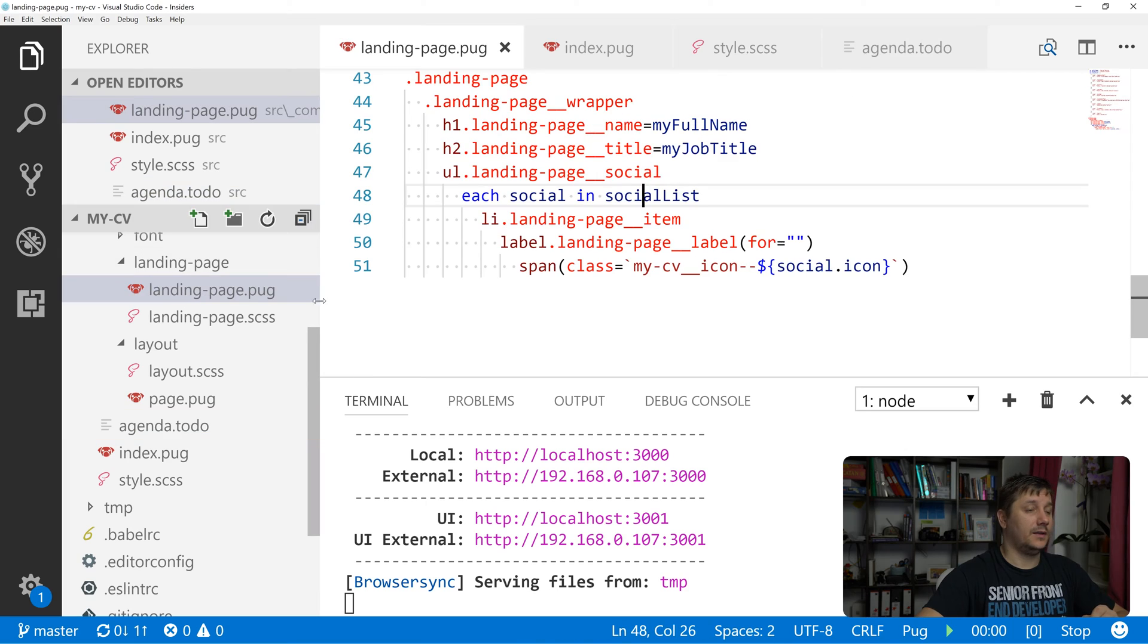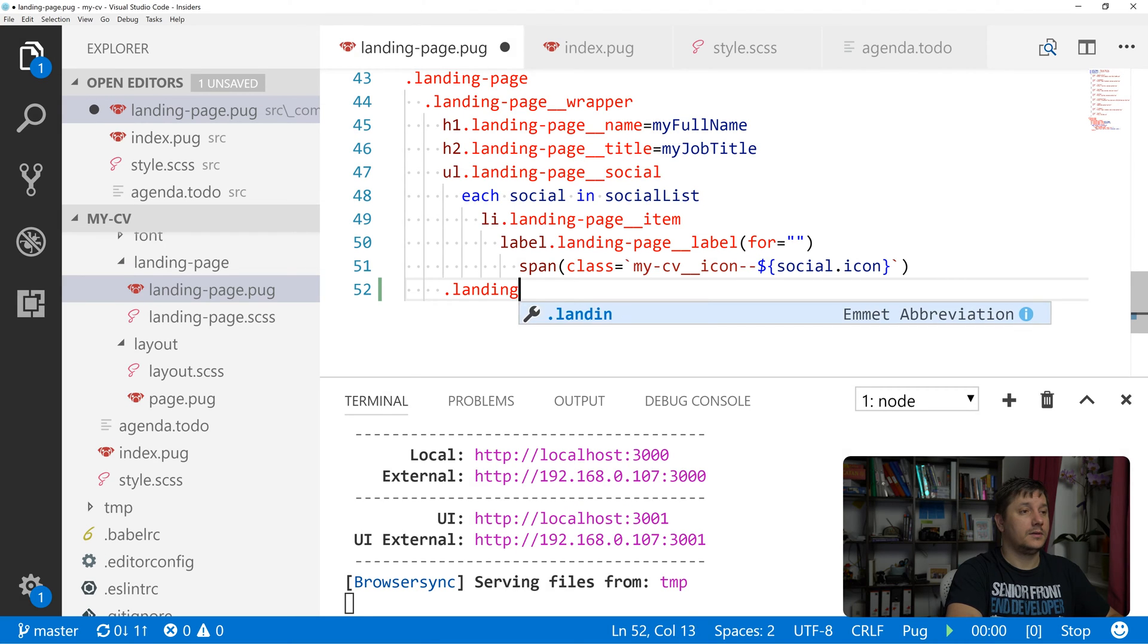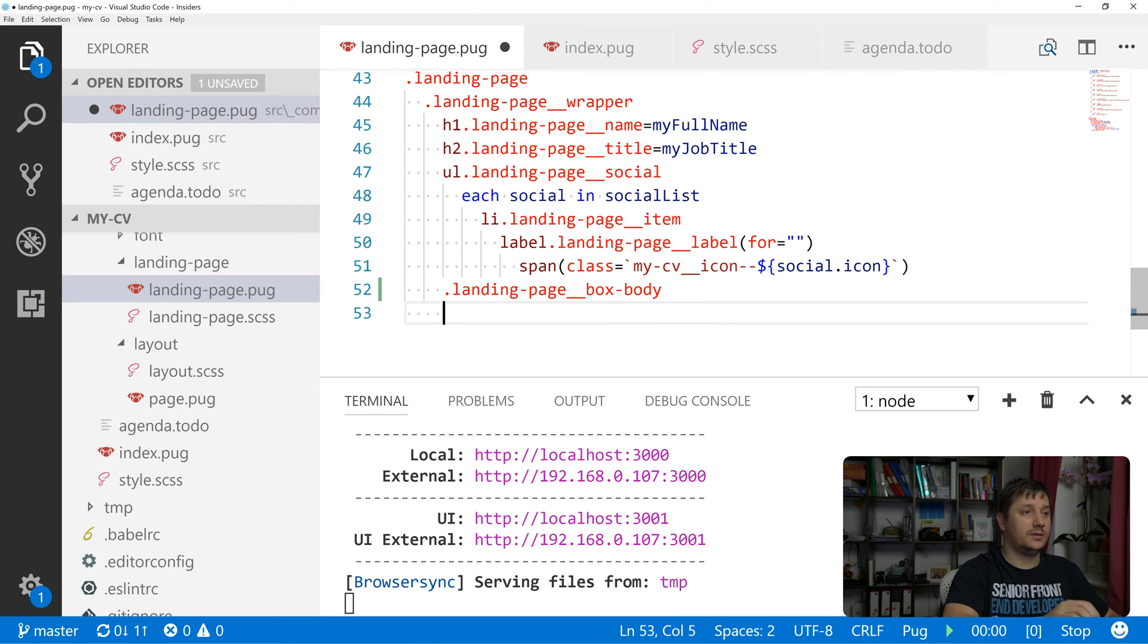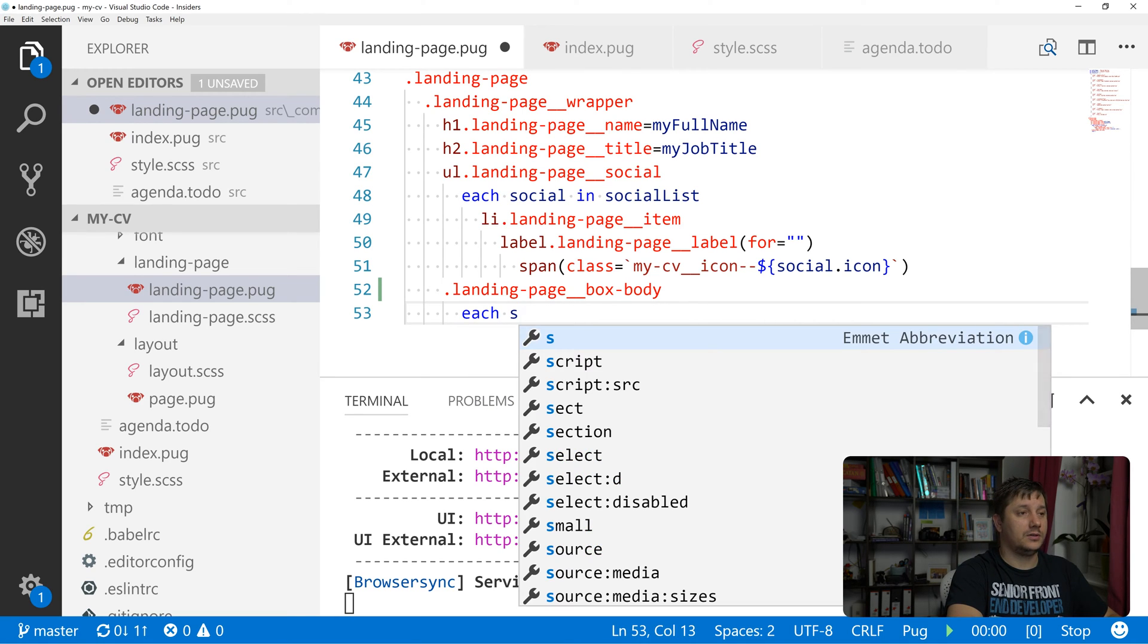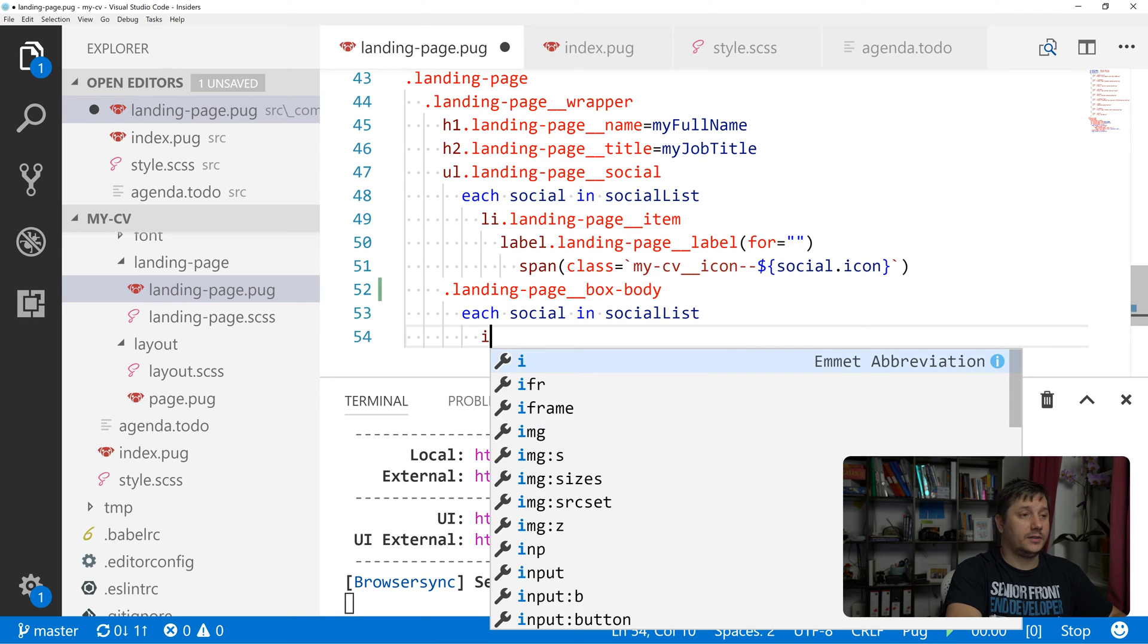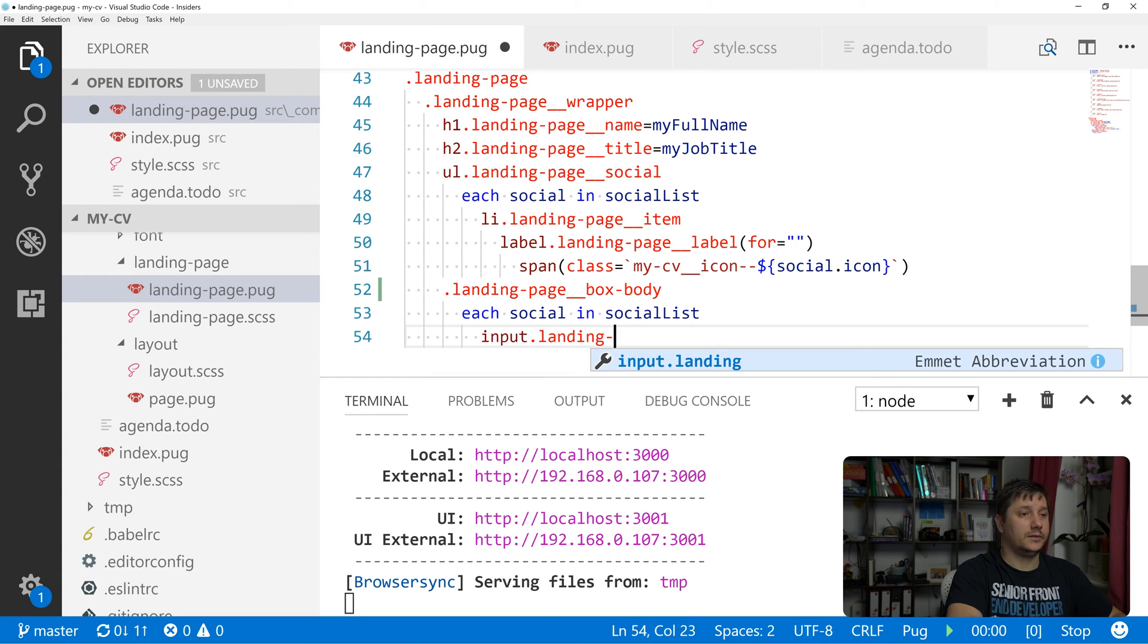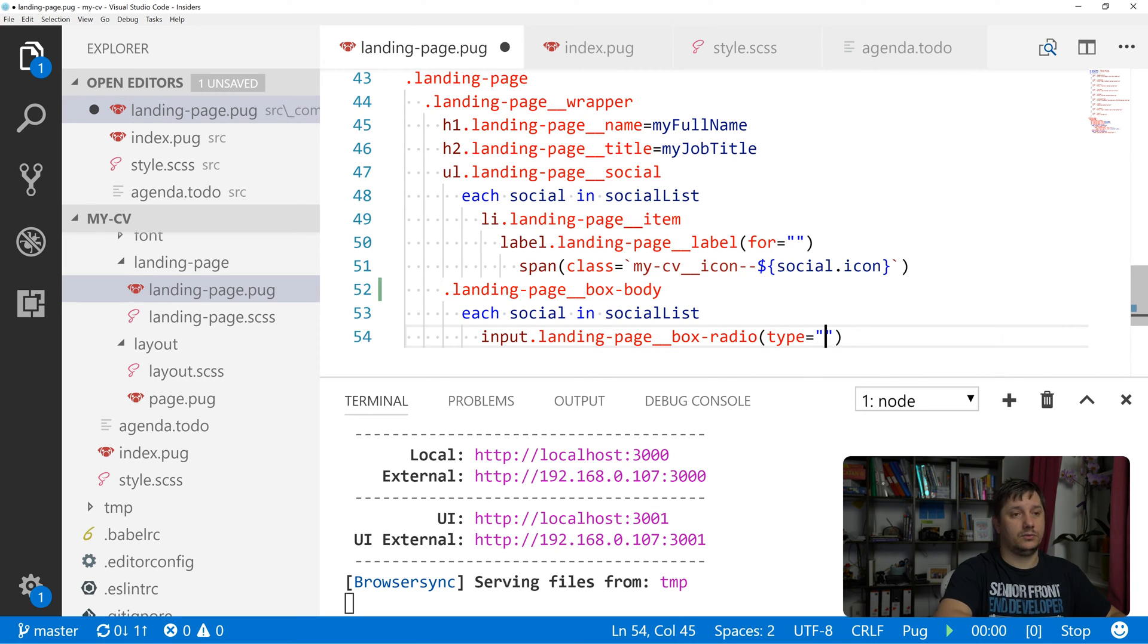Let's get back to our files in the landing page pug and let's create under this unordered list another div named landing page box body. And inside this one, let's loop again through that social list. So each social list, let's create an input with the class of landing page box radio.